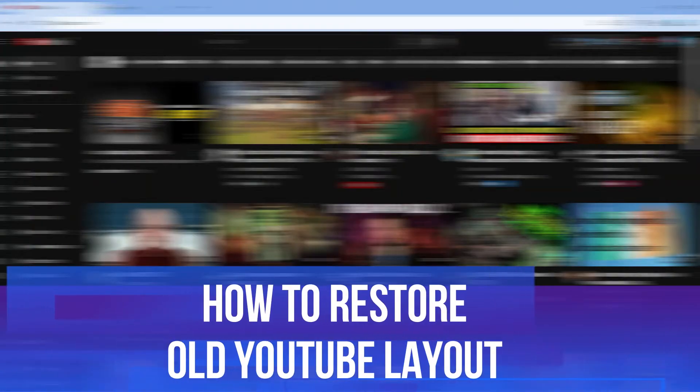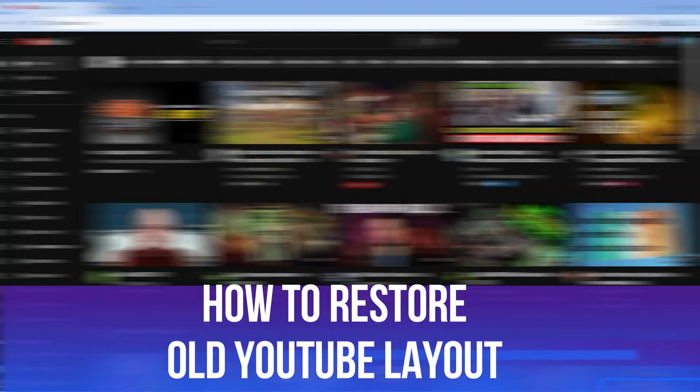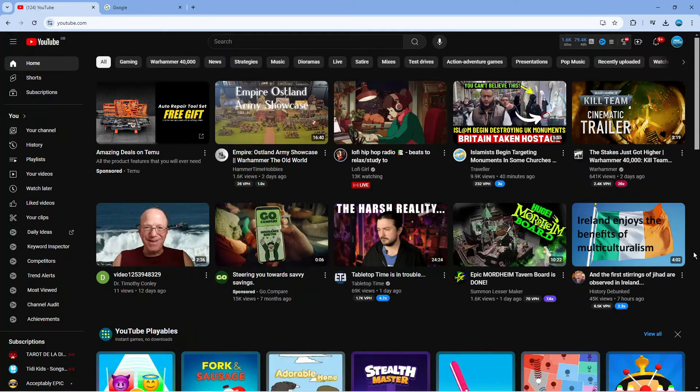In this video I will show you how to restore old YouTube layout. So let's jump straight into it.